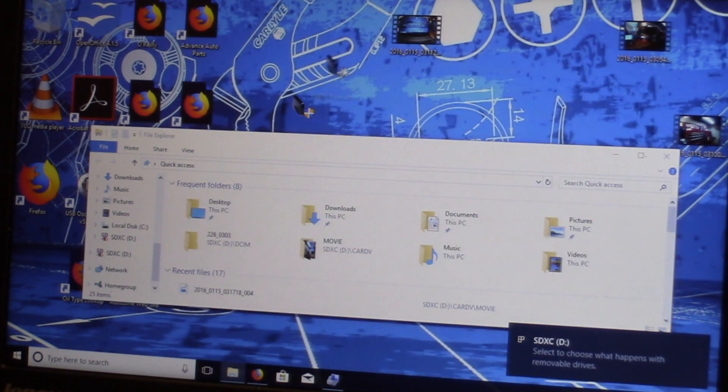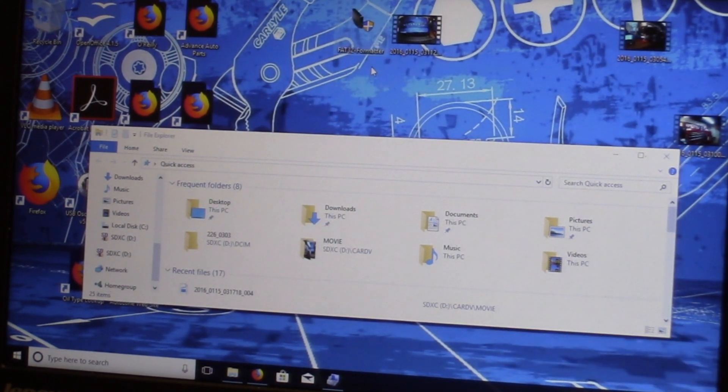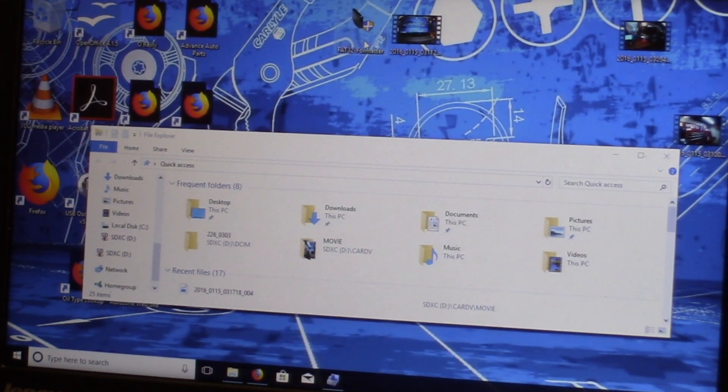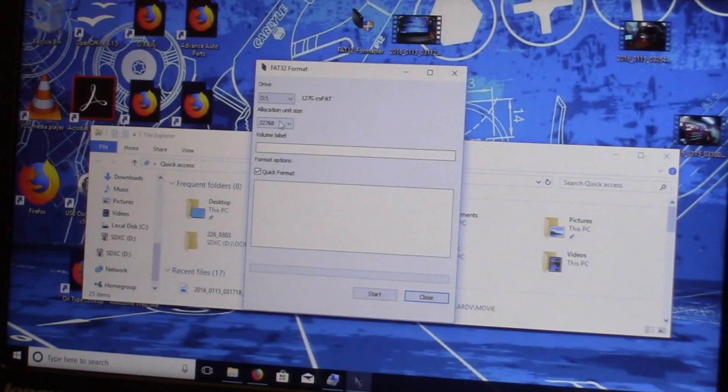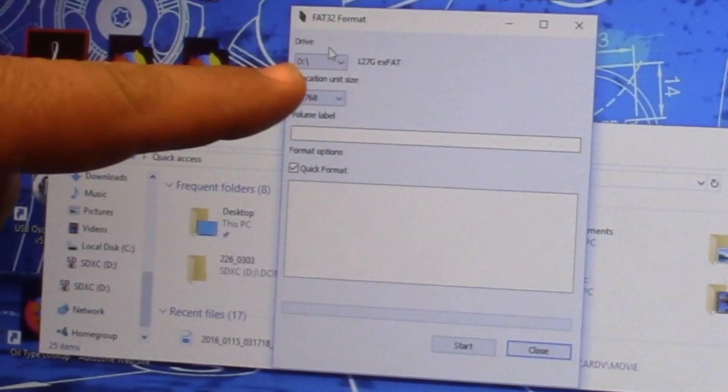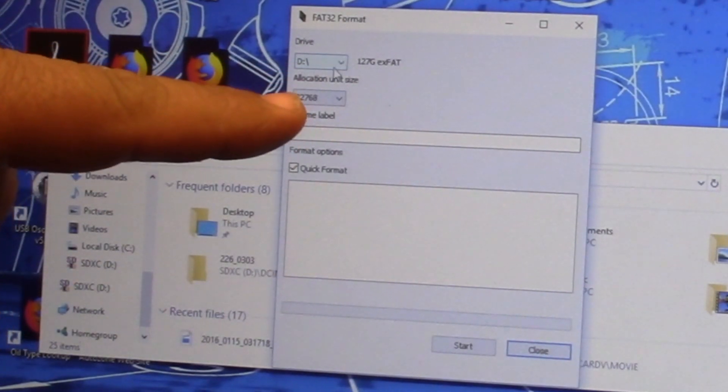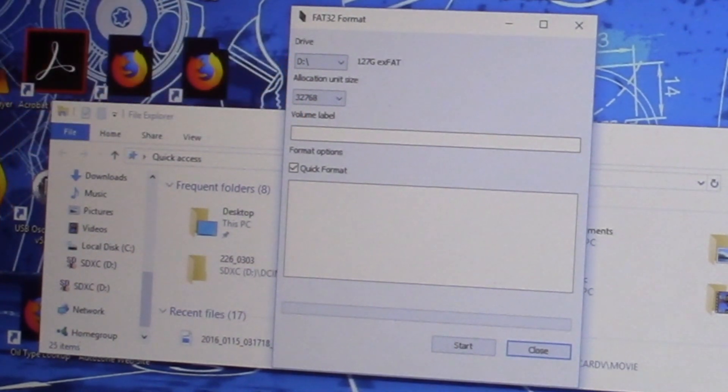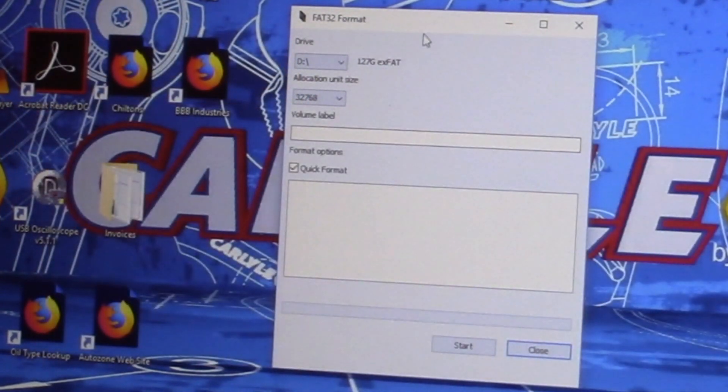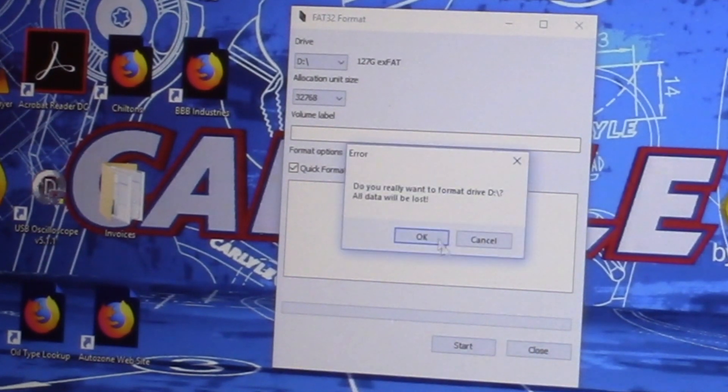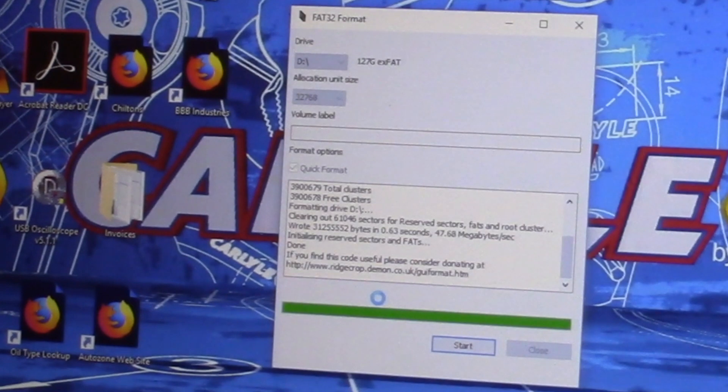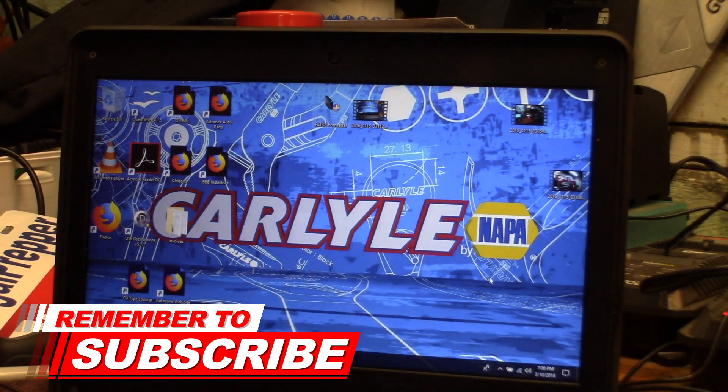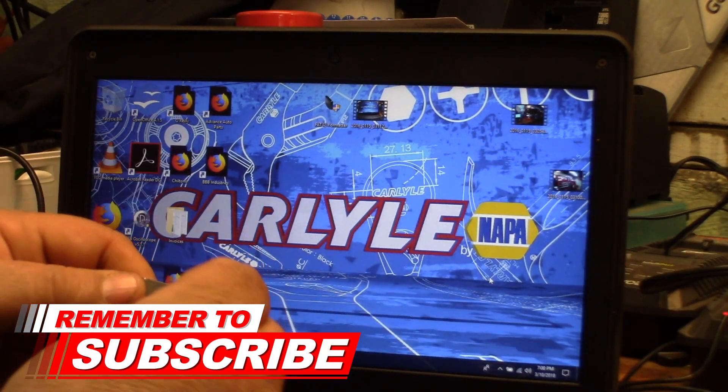What you need is this little program called FAT32 Formatter. I will put a link to this program down in the description for you to download it. It's a free program. Just leave this all set as default, but make sure you select the right drive here that is your SD card. Make sure you don't have Explorer or anything open looking at the card because it can't be in use. You can just hit start and say OK. It goes through a format. Then we can close that and take our little card back out.